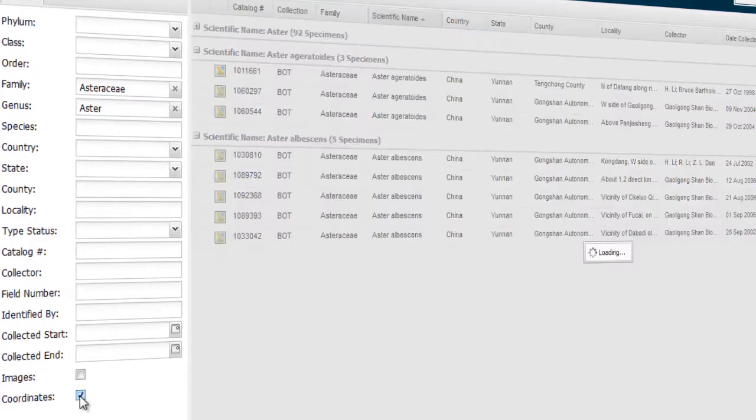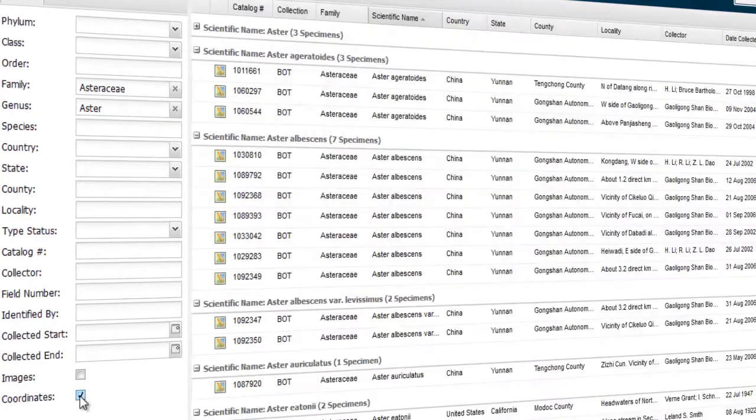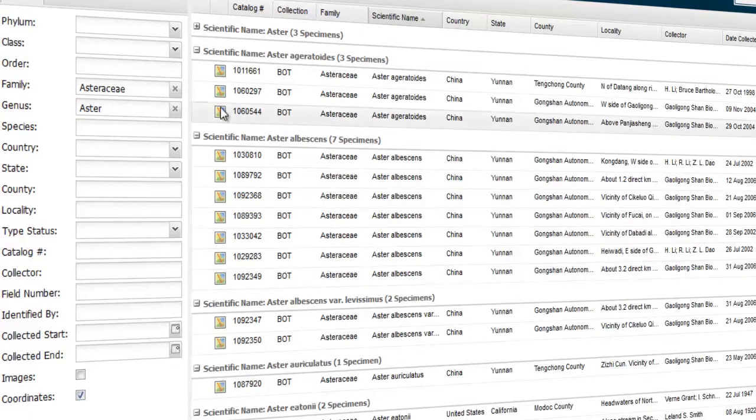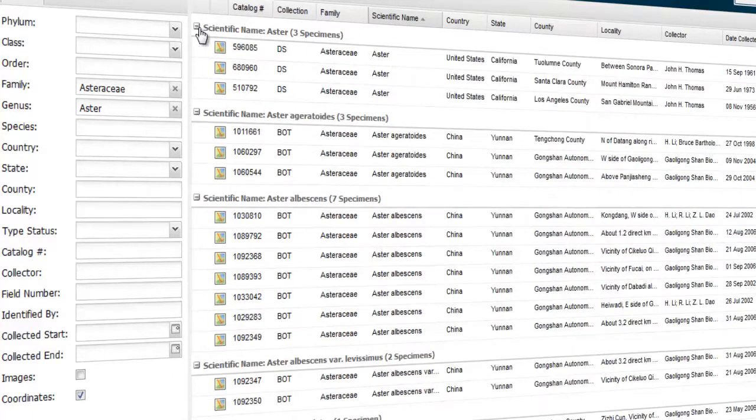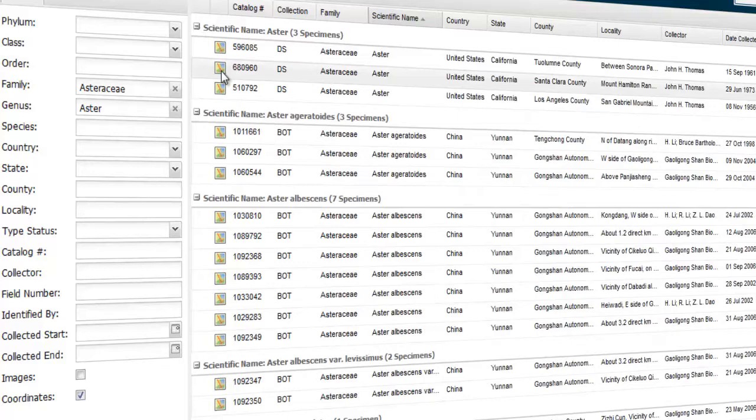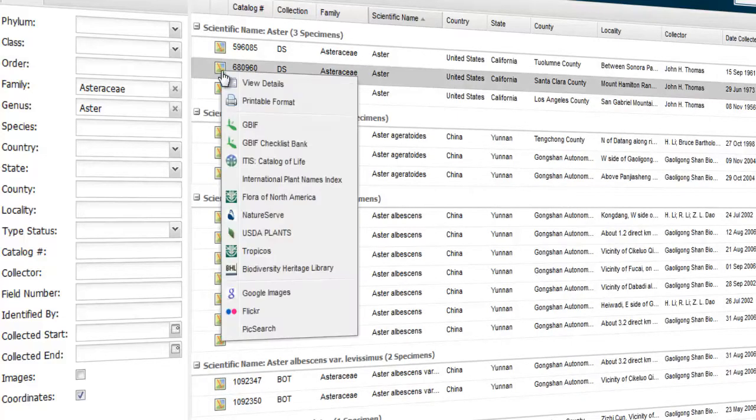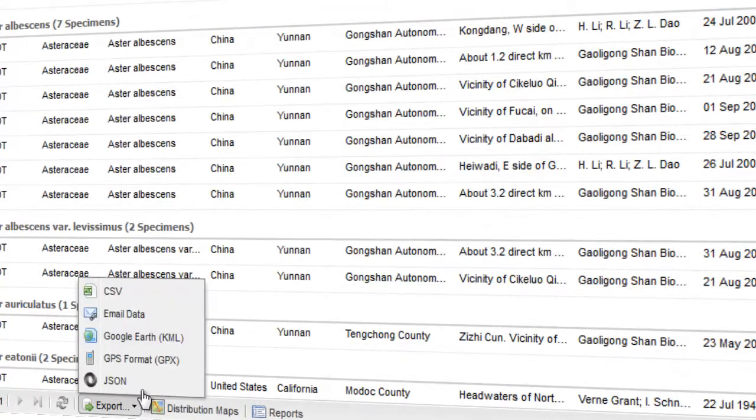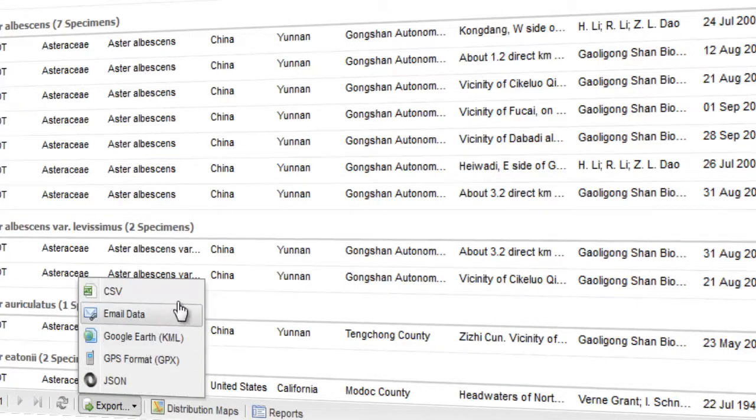Those records can be downloaded in various formats for spreadsheets, GPS devices, or Google Maps. Now that the visitor has found those results of interest, let's switch to the mapping features to visually explore the locations of these dynamic results.